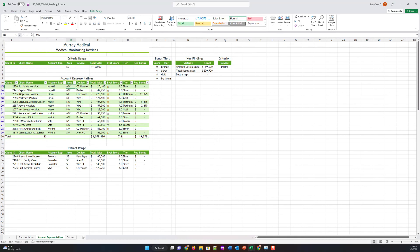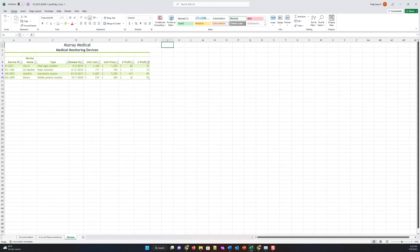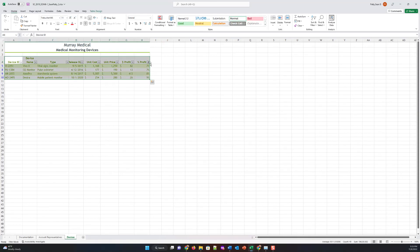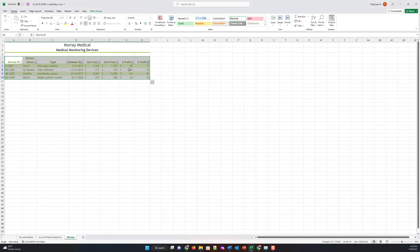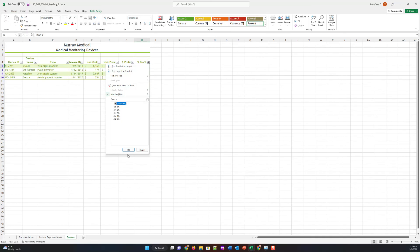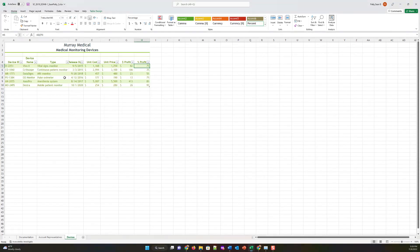Step twelve: go to the devices worksheet, which includes a table named 'devices' and lists details about the medical monitoring equipment in Murray Medical sales. Clear the filter from the table to display all the data. You can see this filter icon looks a little different — that's the culprit. Click that dropdown, select 'Select All,' and click OK. That allows you to see everything.